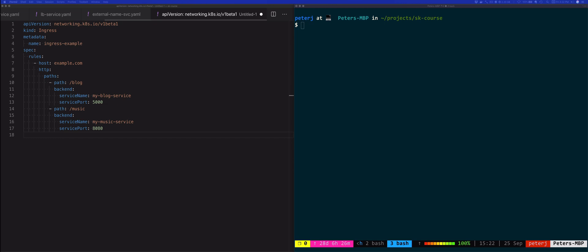Similarly, any traffic that's coming to example.com/music is going to go to the Kubernetes service called my music service on port 8080.